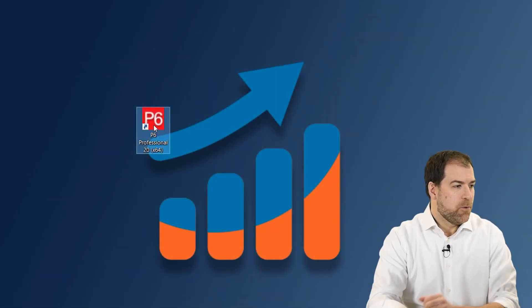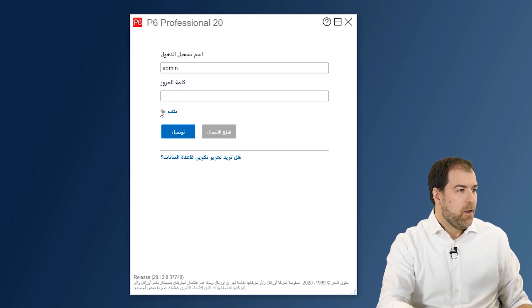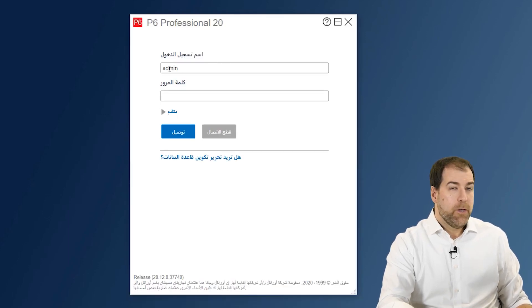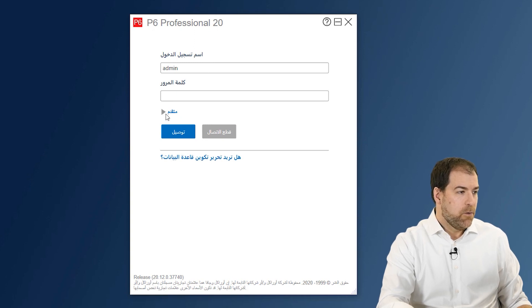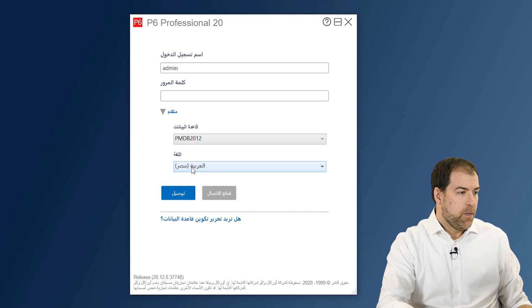This is a change that was just released in version 20.12, which was released at the end of 2020. I've got P6 version 20 installed. Notice when I get to my login screen, my interface is already set to Arabic. If you expand right here in the language drop-down, we can now choose Arabic.